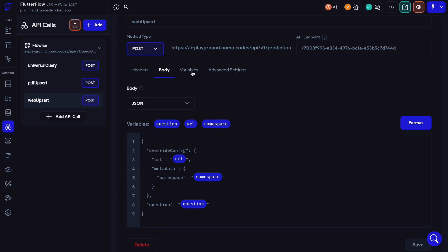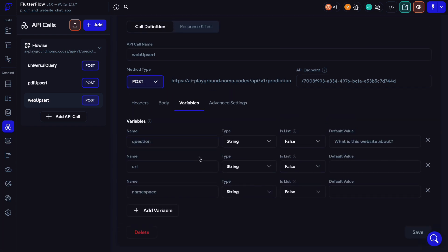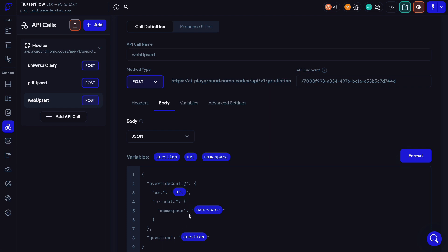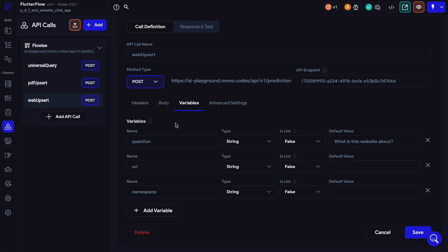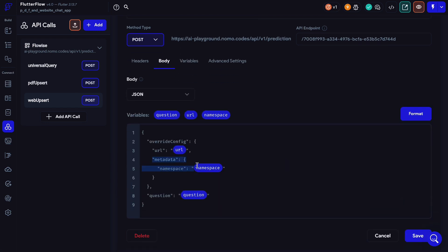We always want to pass the parameters as variables, so we always want to set up our variables first and then put them into the body. Let's move on to the variables tab. We have question and the type is string, not a list. We have URL — this is where the user is going to provide a URL, and we'll ask the chat flow to scrape and upsert the content into our knowledge base. The type is string. And we also have another string variable called namespace.